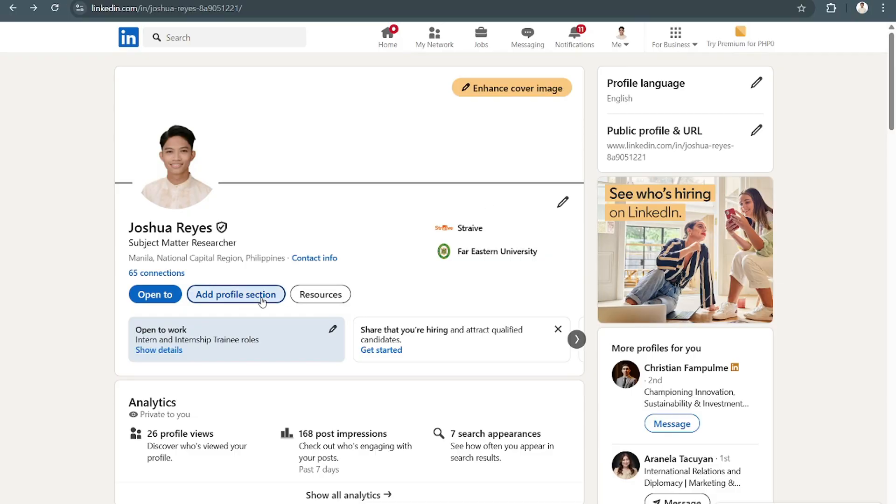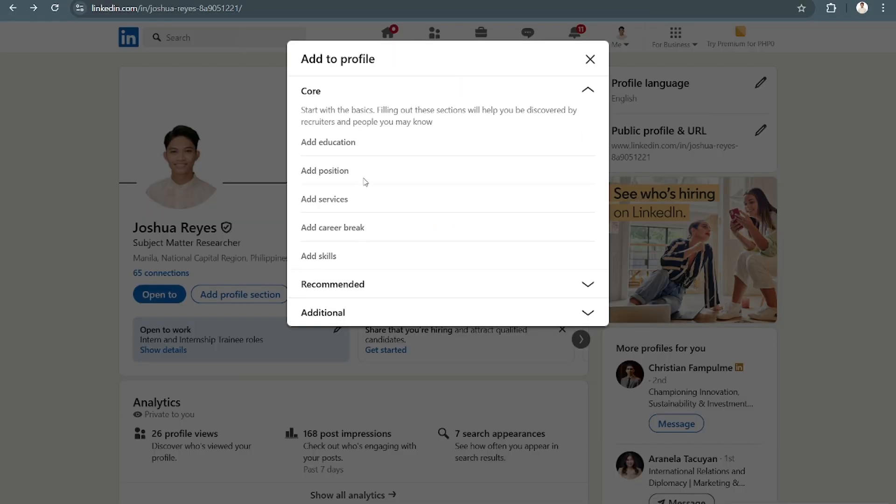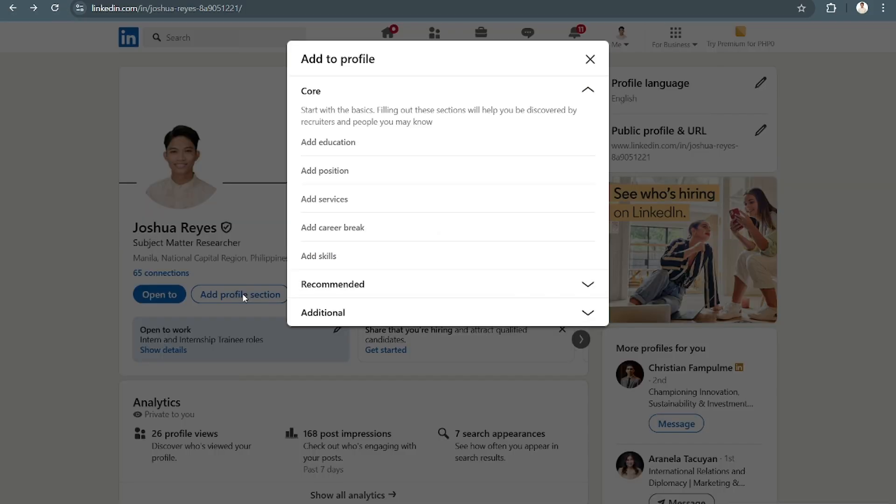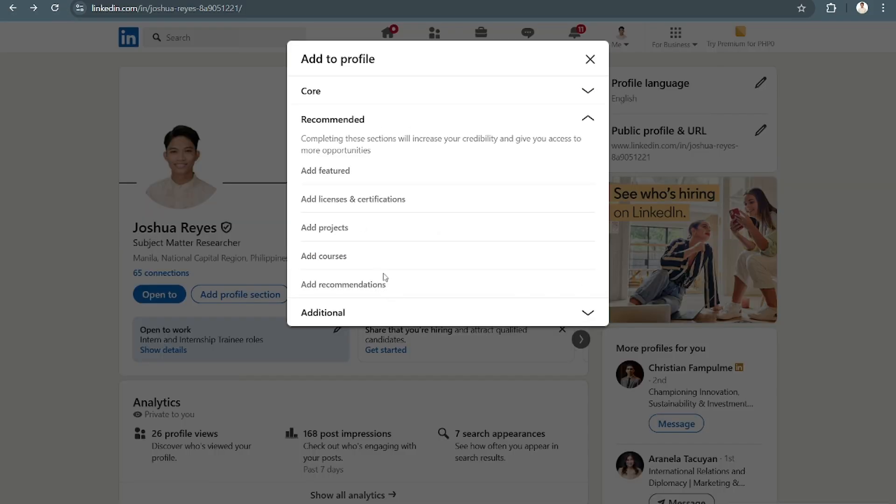if your portfolio is basically showcasing your skills, then you can add a skills section right there. But the best one for you to use is definitely the Add Projects section.